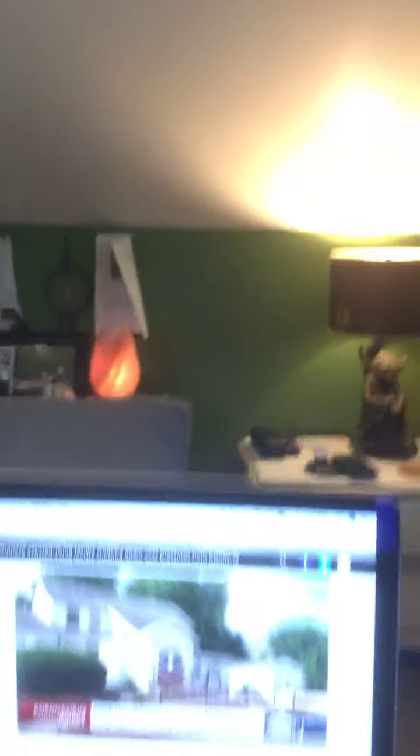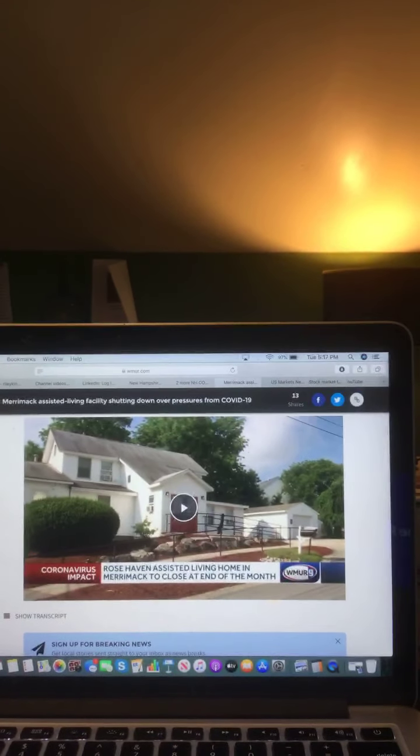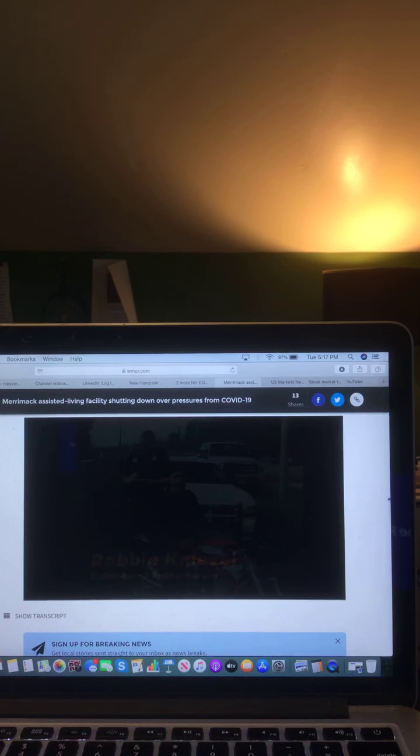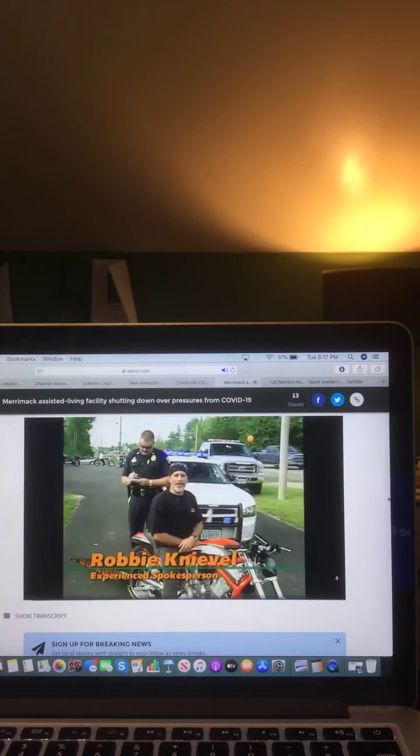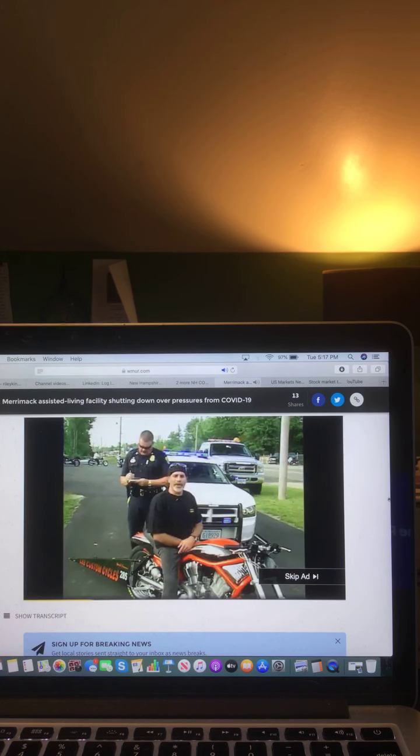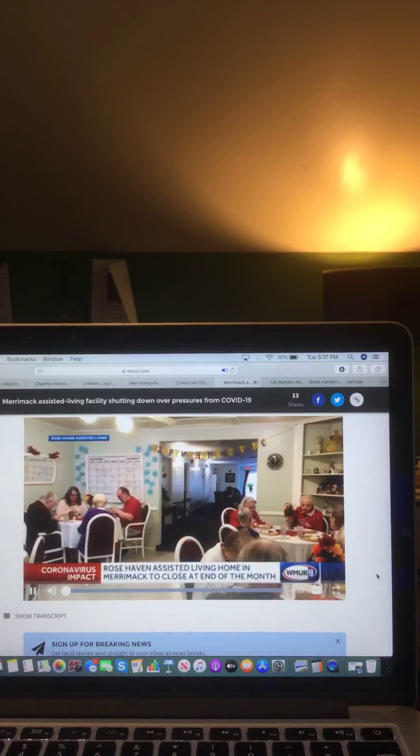The Merrimack Assisted Living Facility shuts down over concerns from COVID-19. Owners say staffing has become a problem during the pandemic. Let's take a listen to that video from WMUR News 9.